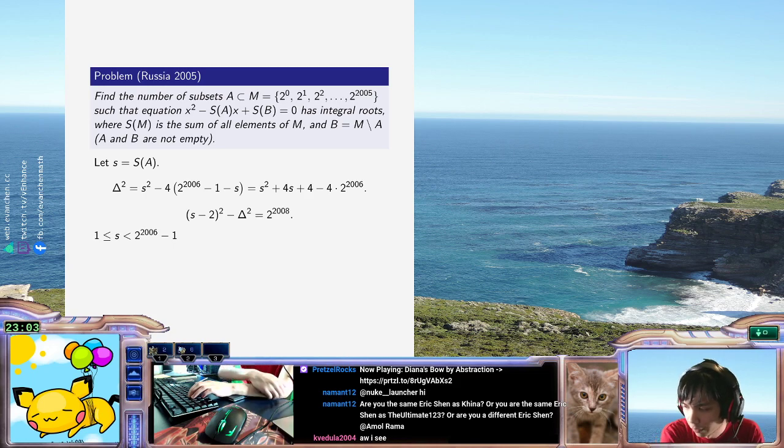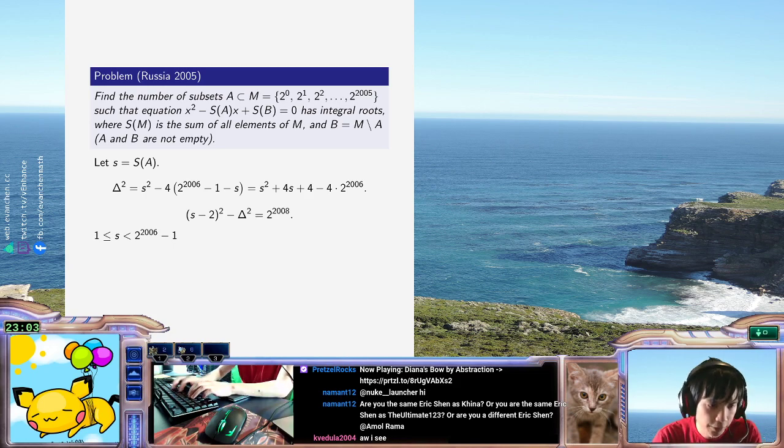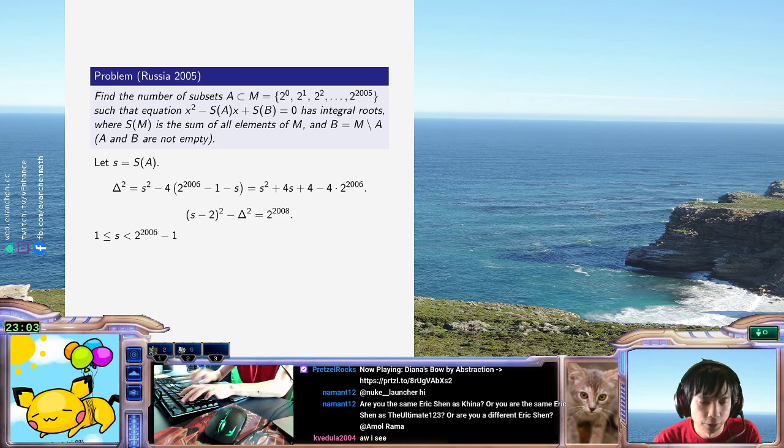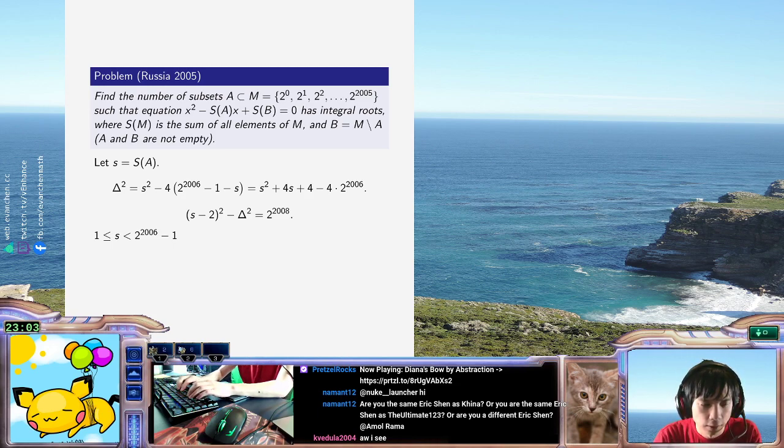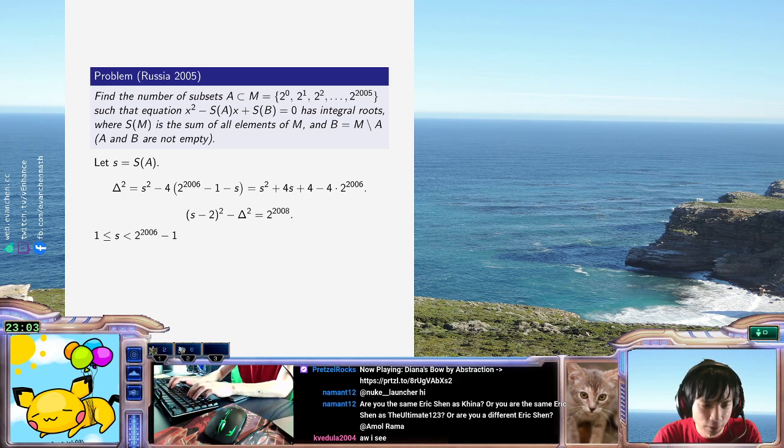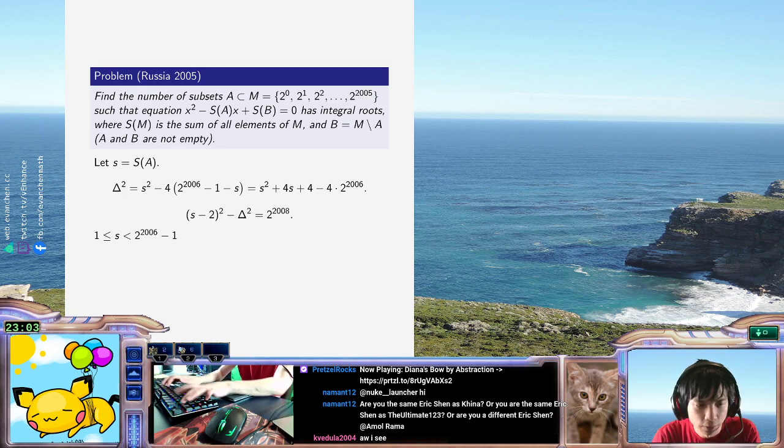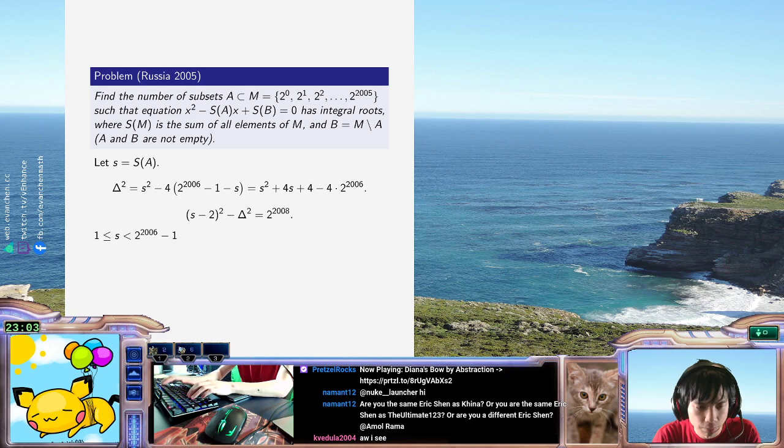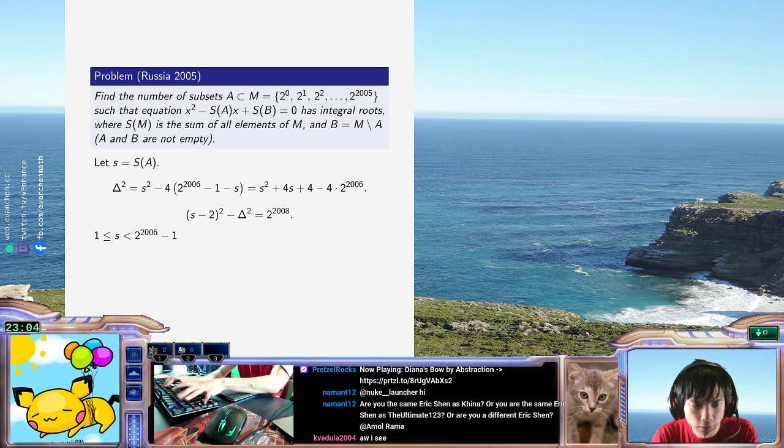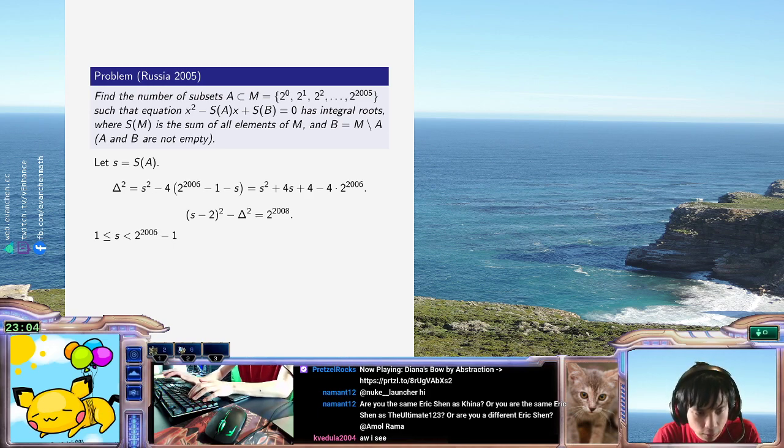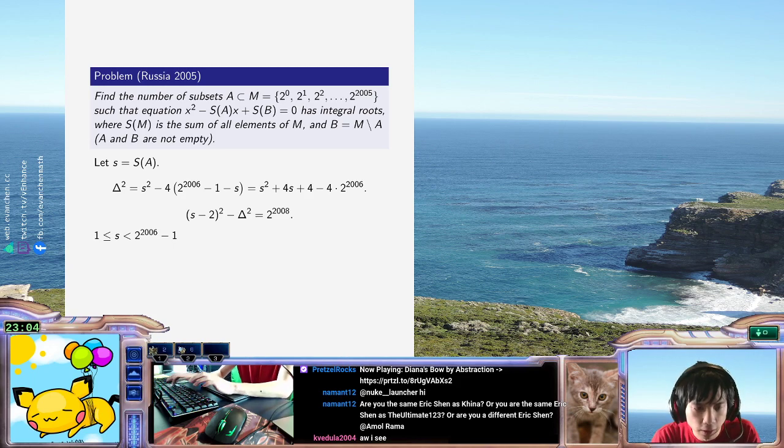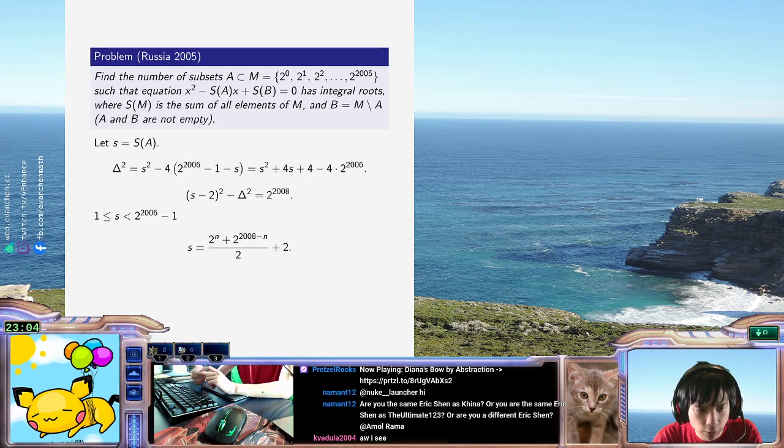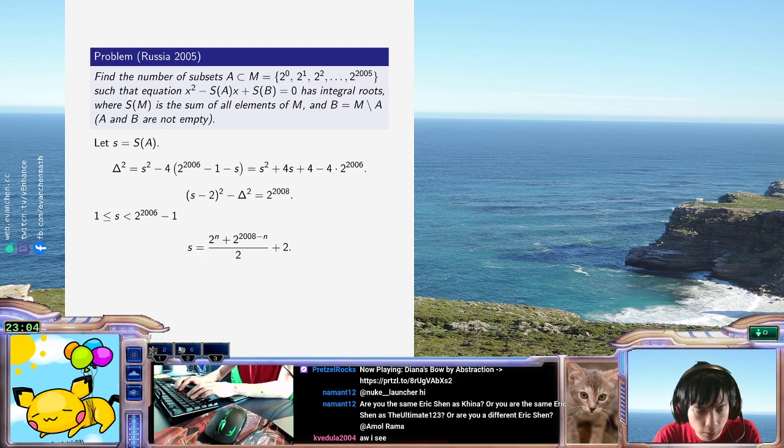Okay, so if I take a factorization a and b, then s minus 2 is the average. So, the principal values of s are like 2 to the 2000... or 2 to the some exponent plus 2 to the 2008 minus that exponent, all over 2, all plus 2. These are the values that I can get.